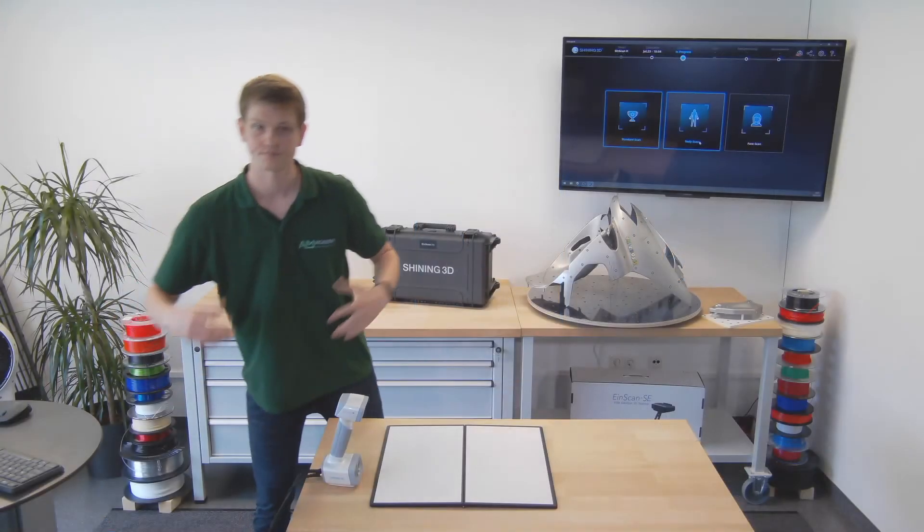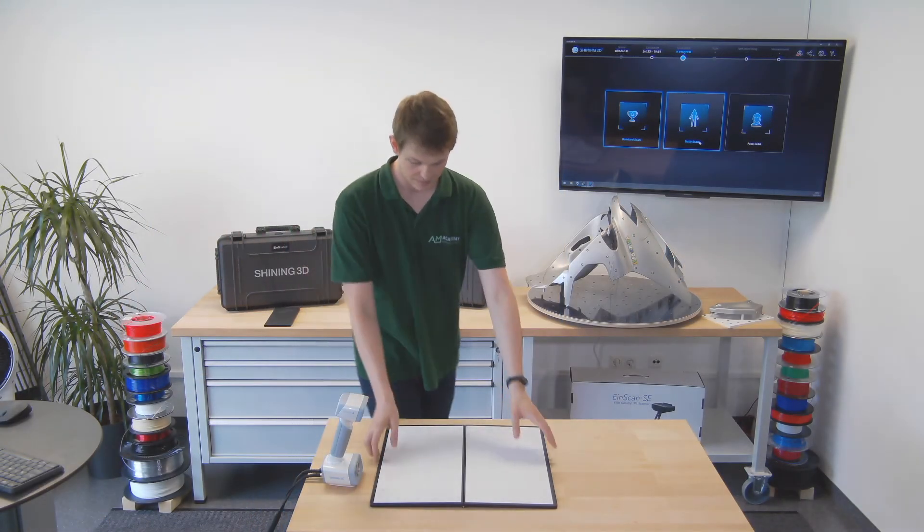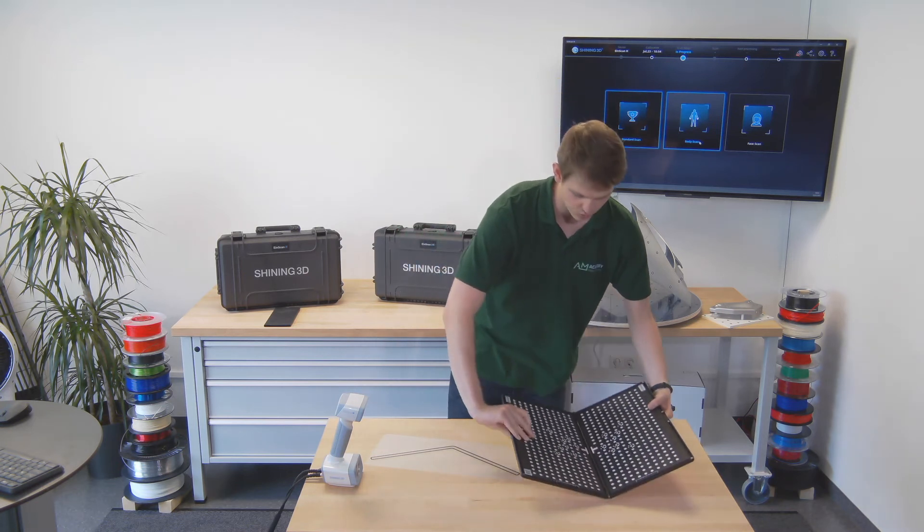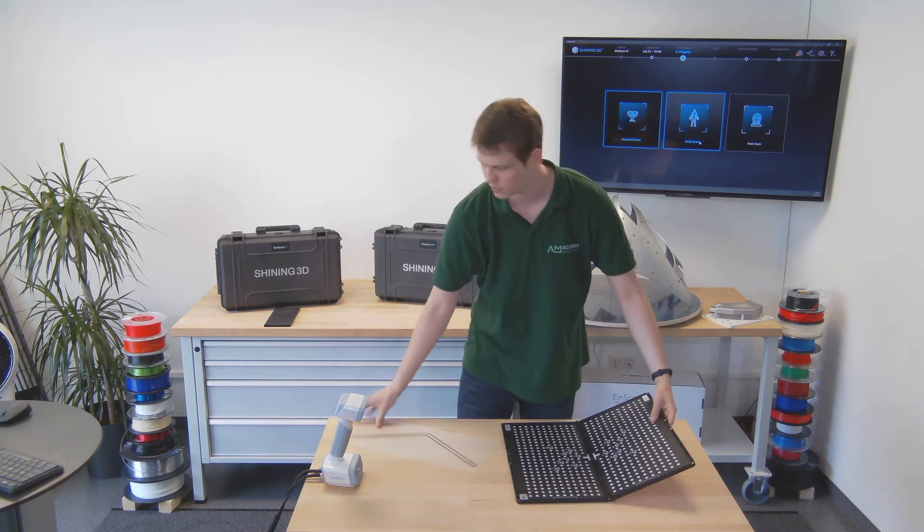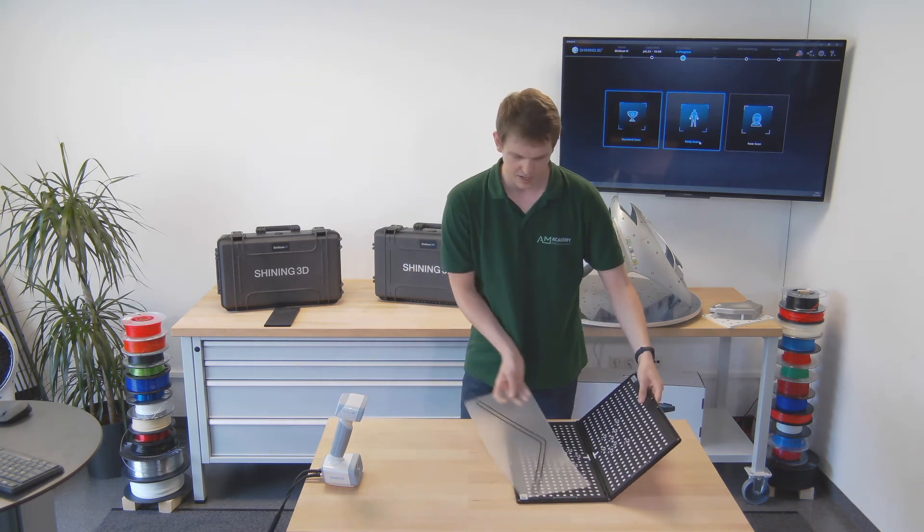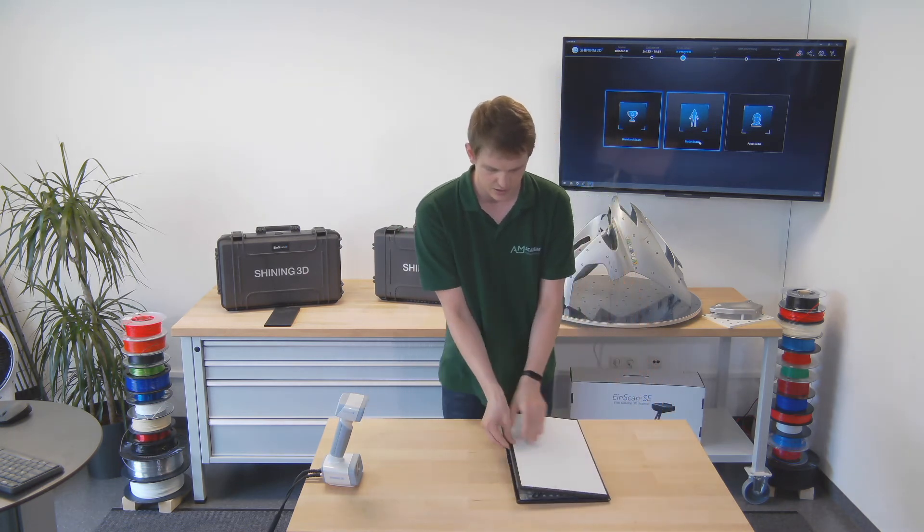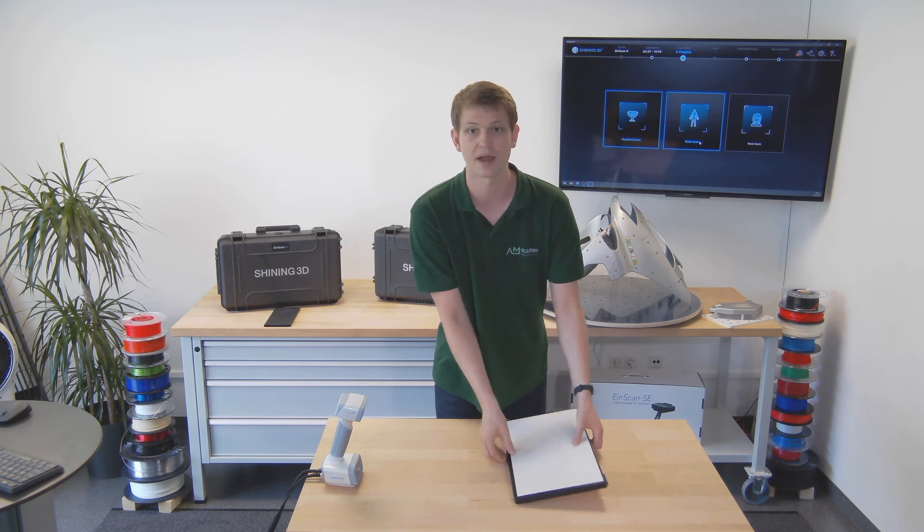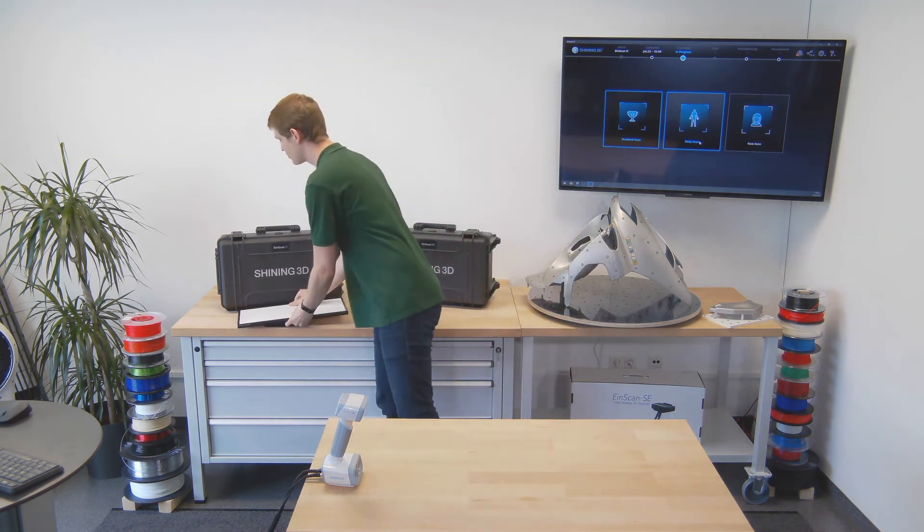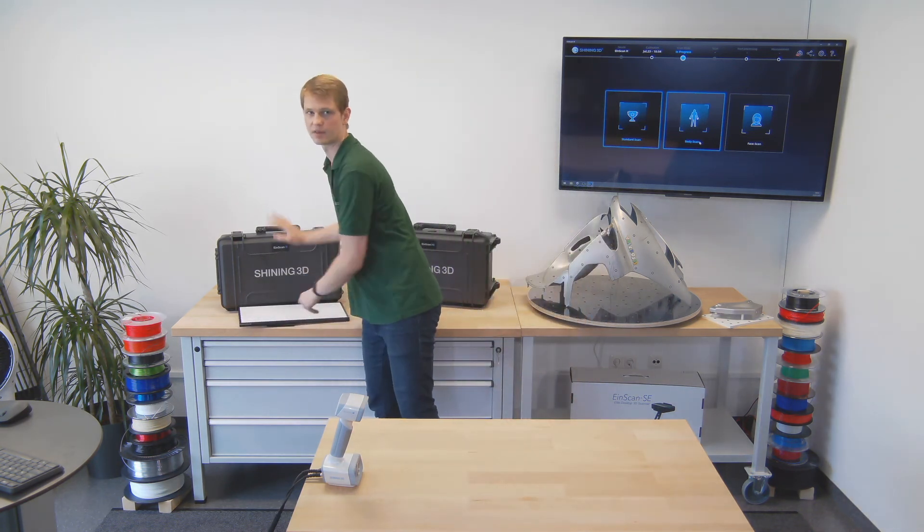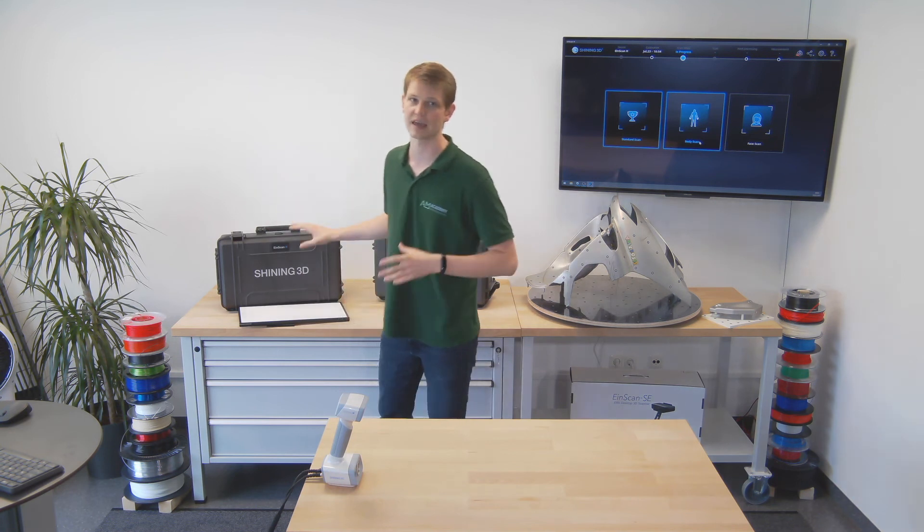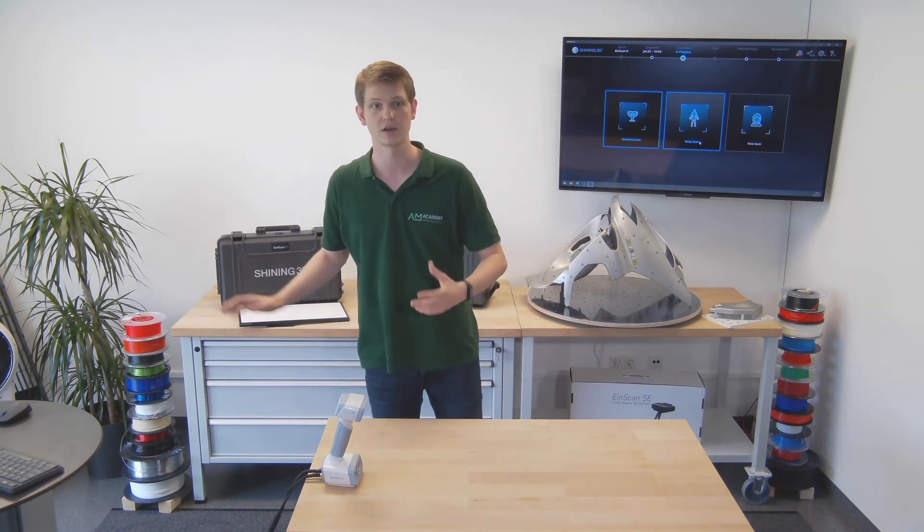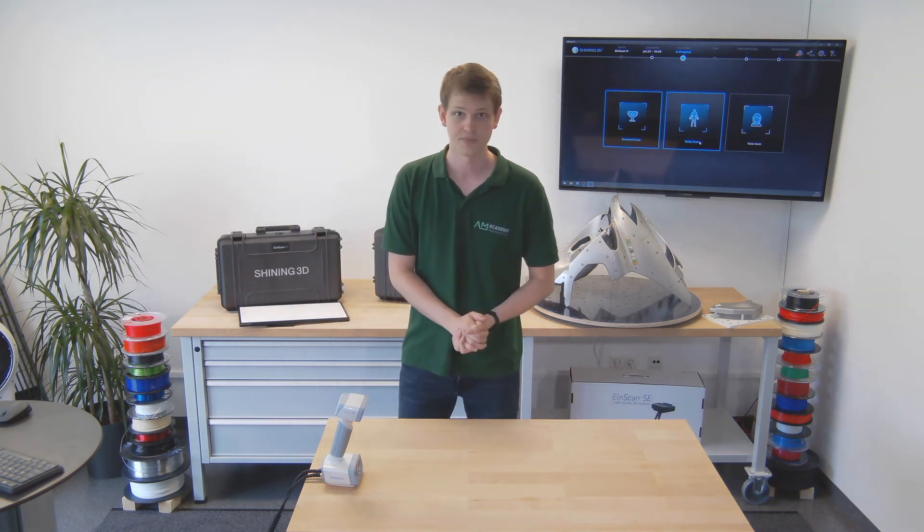Pack up the calibration board again—flip it over, put the guide sheet inside, and close it up. There are magnets on the side so it closes nicely. Put it back into the case to prevent any damage or dirt getting onto your board.